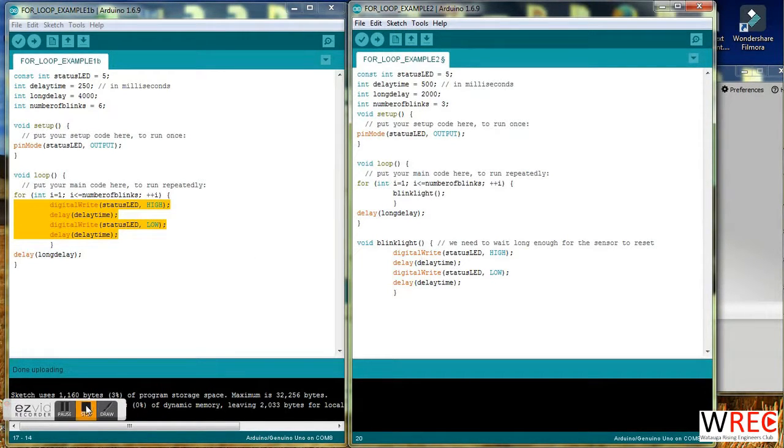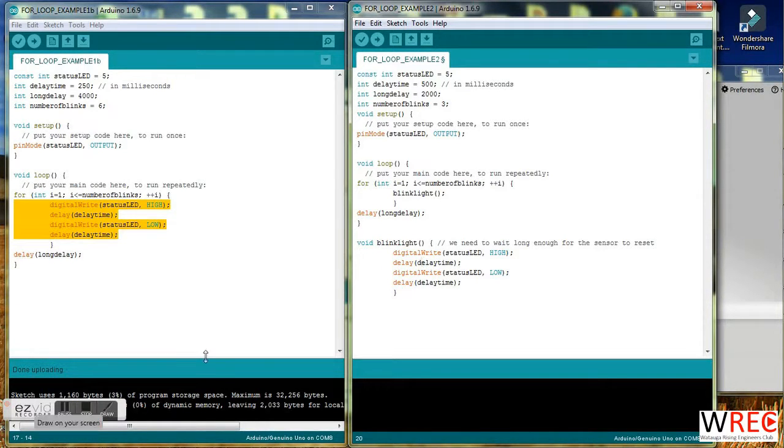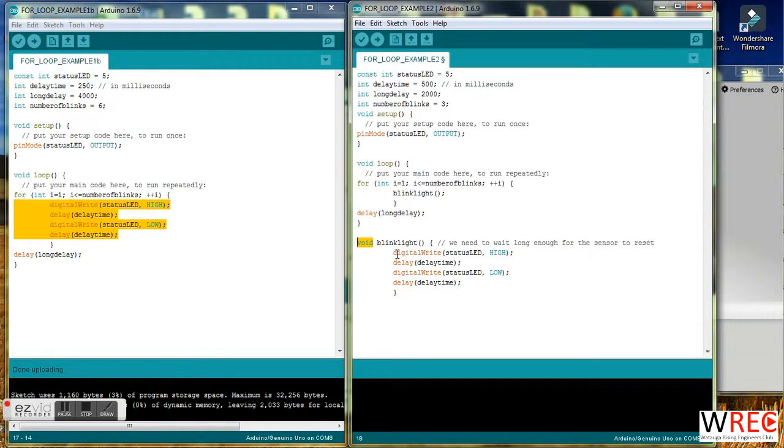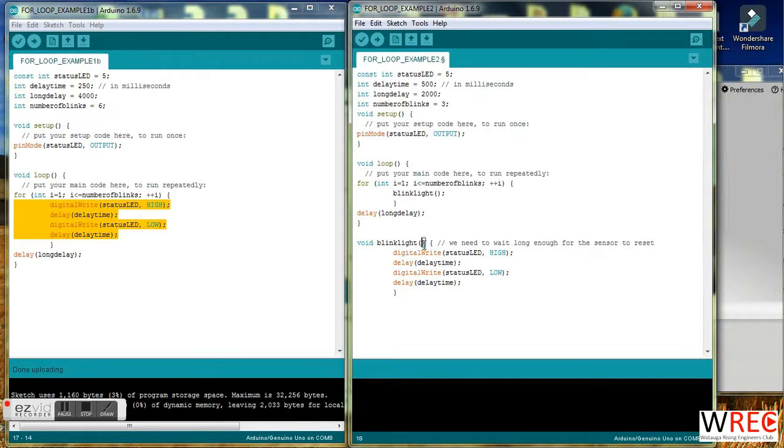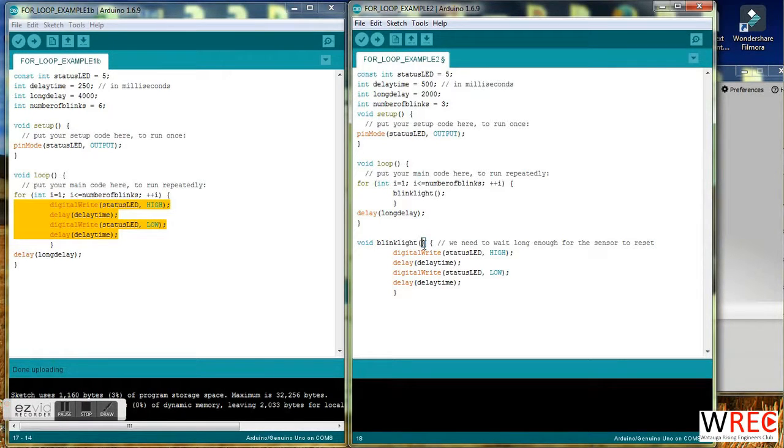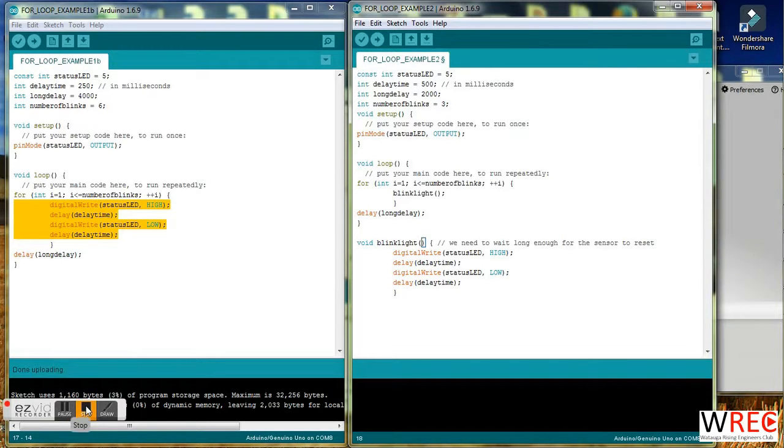We'll come back to the idea of subroutines because it's a little bit more involved. In this case, the subroutine does not actually return a value, it returns a void. And you can also pass variables to the subroutine, which we'll talk about. But don't worry about that for now. That's it. We'll see you next time.